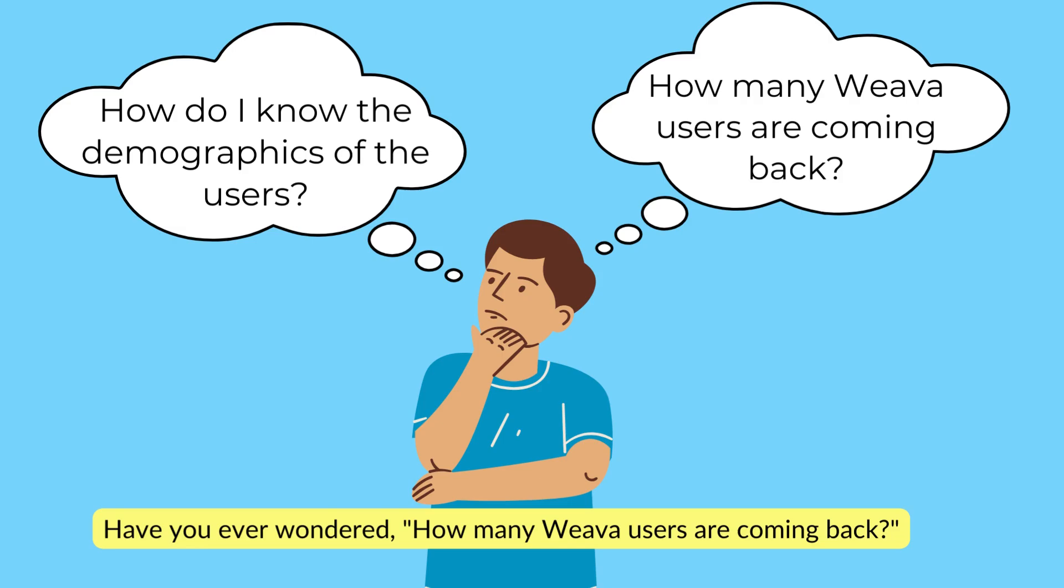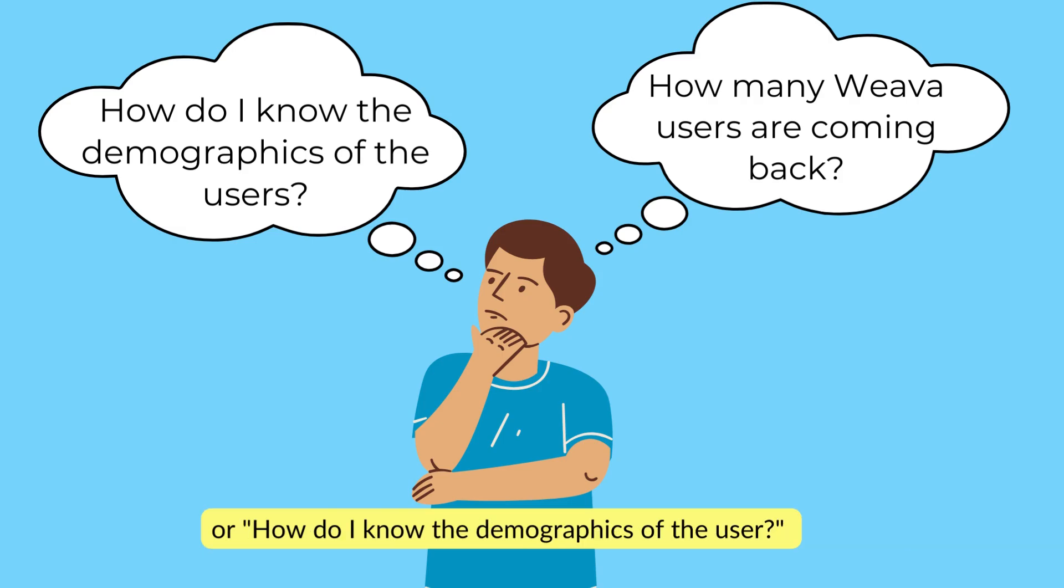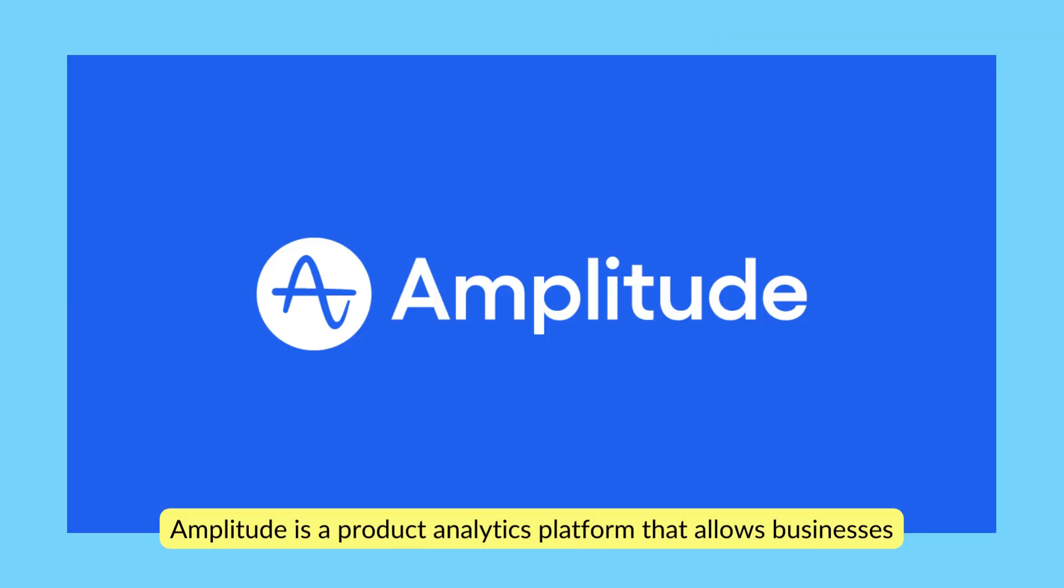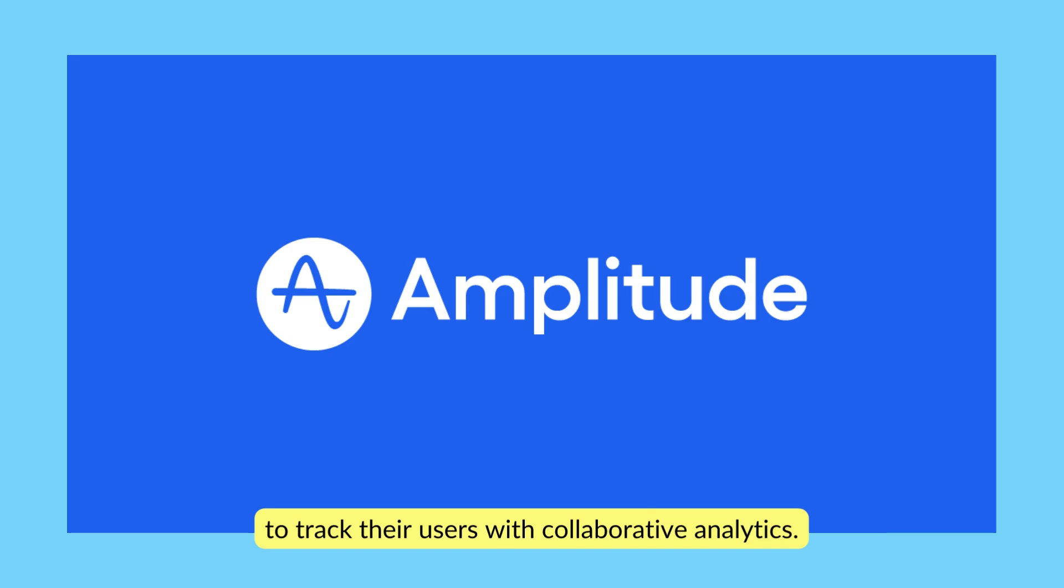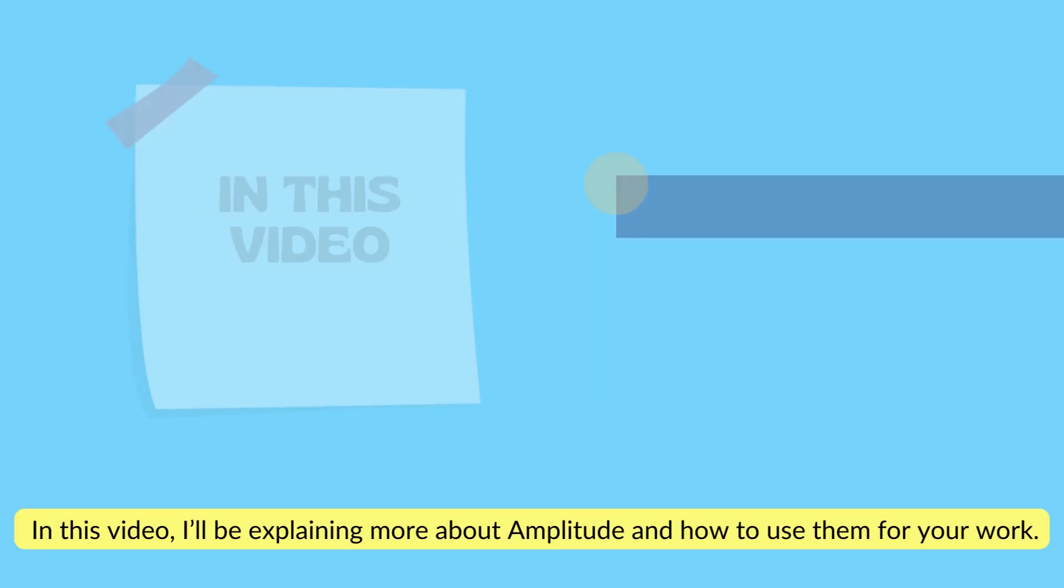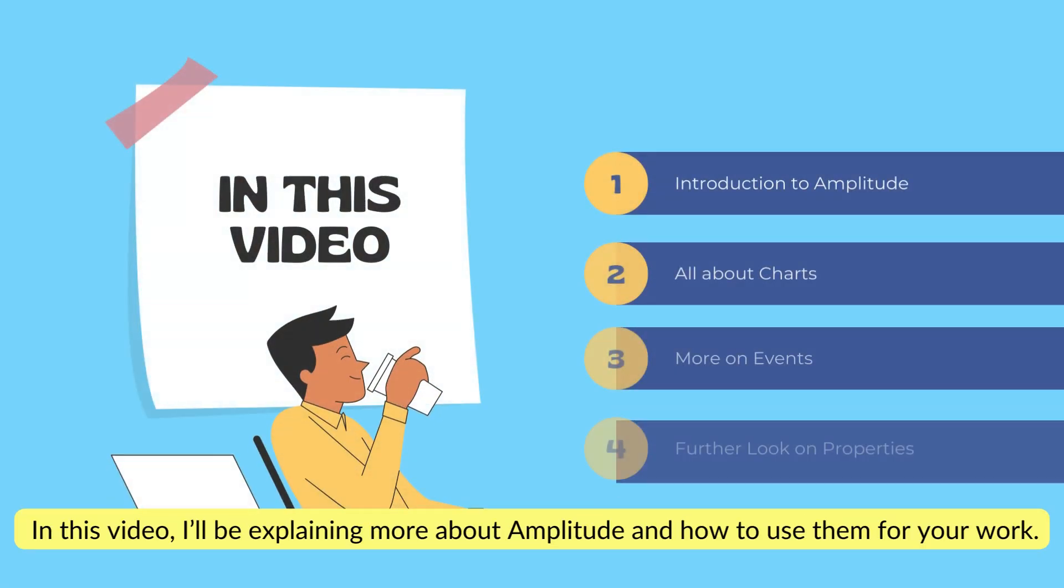Have you ever wondered how many Weva users are coming back, or how do I know the demographics of the user? Amplitude is a product analytics platform that allows businesses to track their users with collaborative analytics. In this video, I'll be explaining more about Amplitude and how to use them for your work.